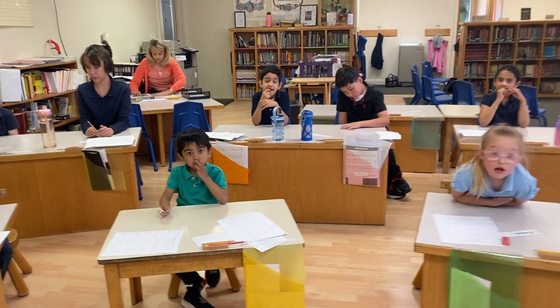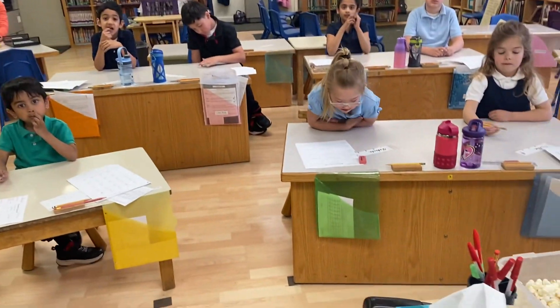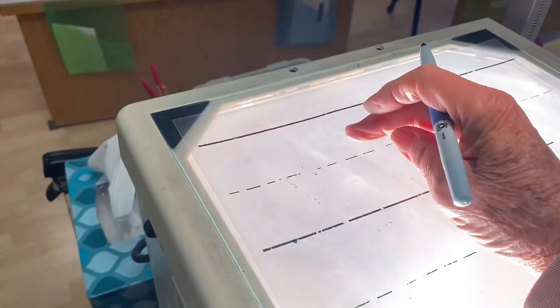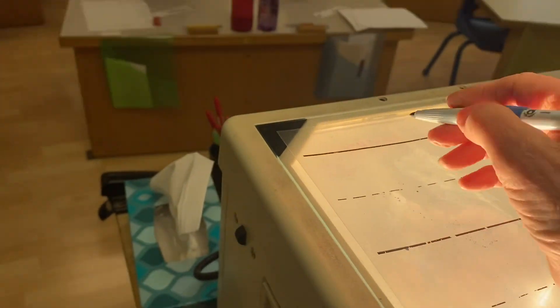Okay, here's how we write the numeral five. It always starts in the attic.